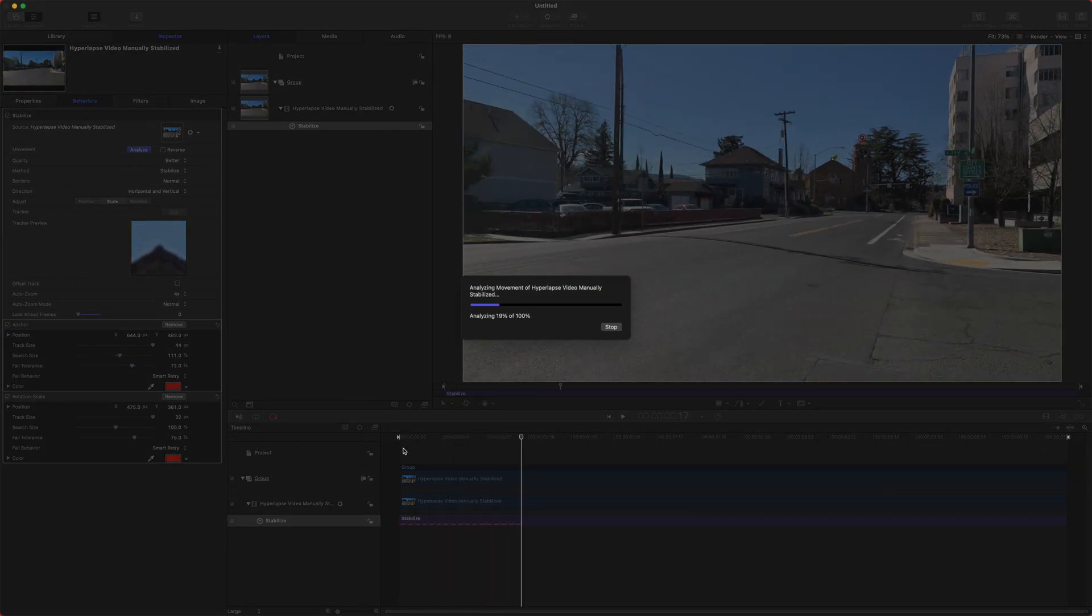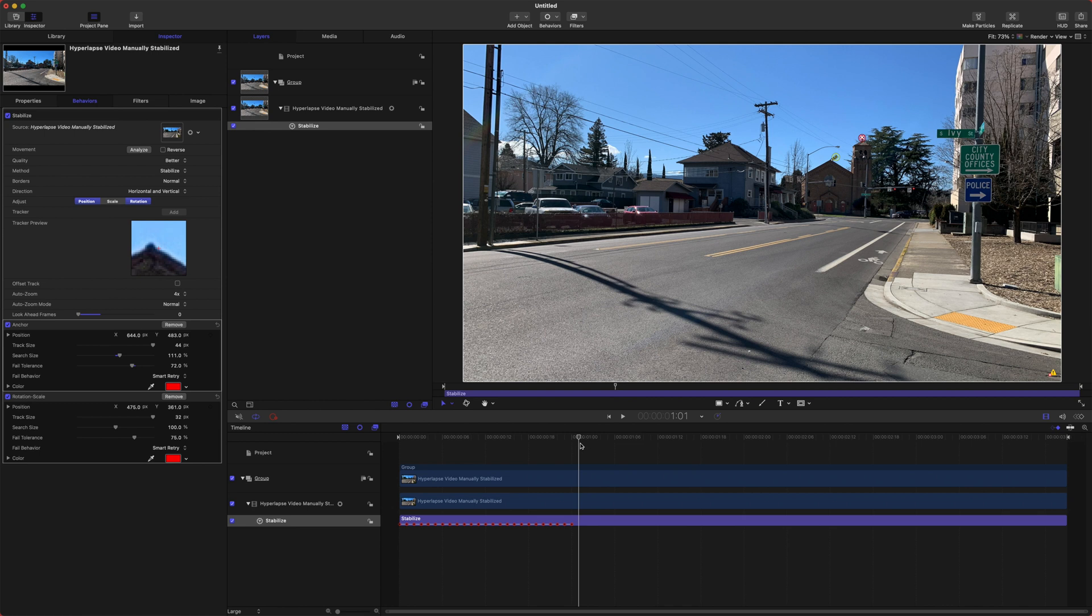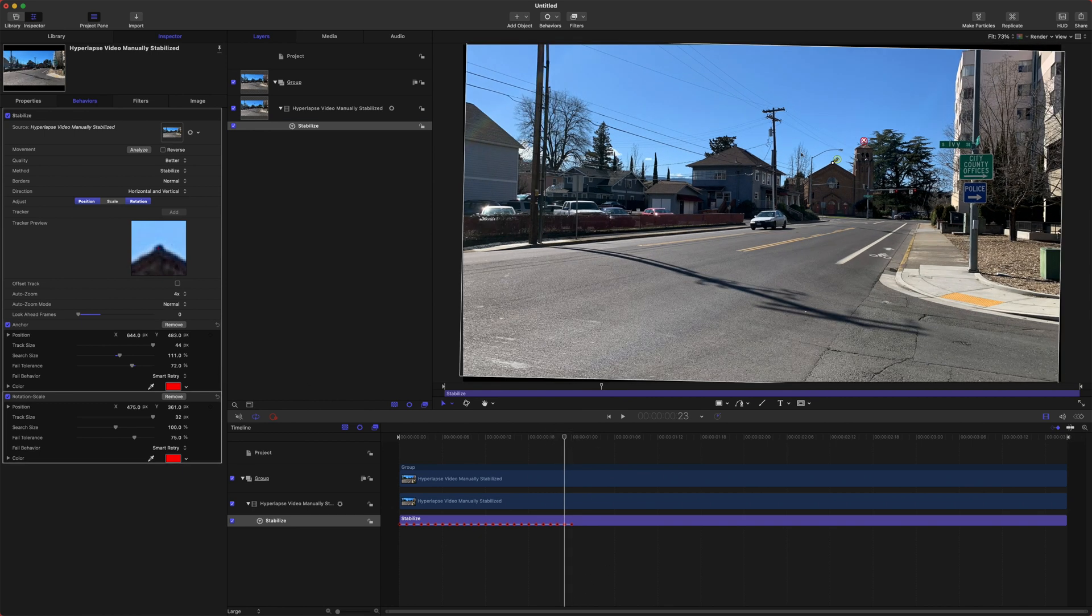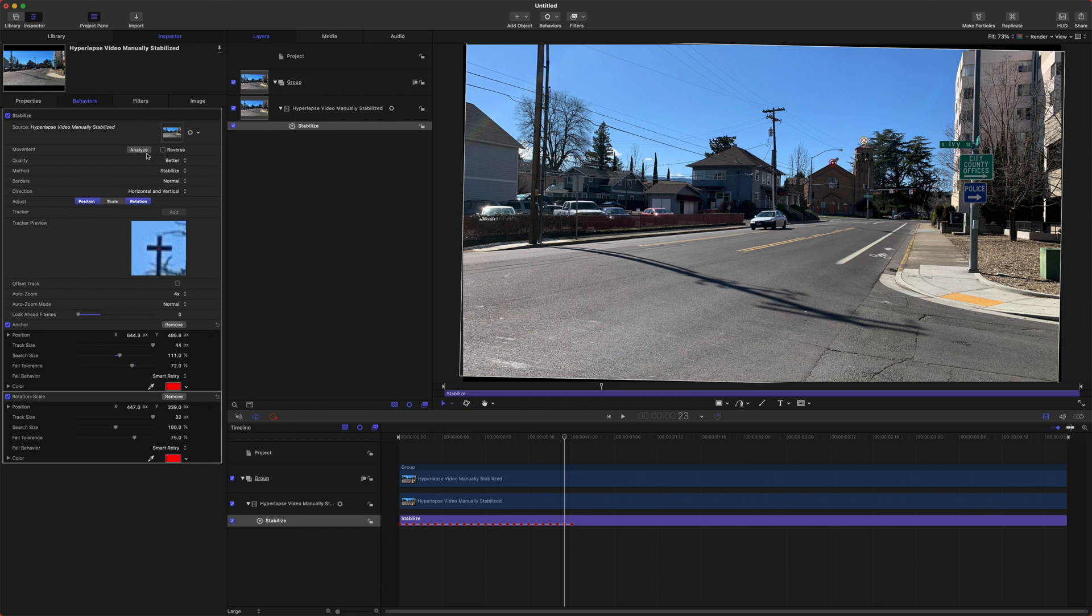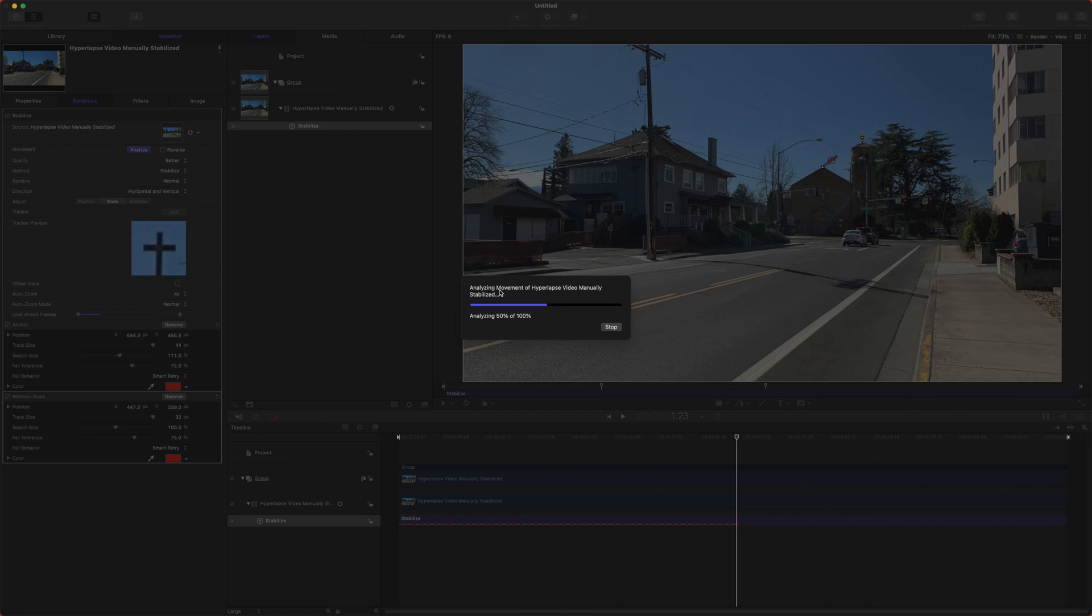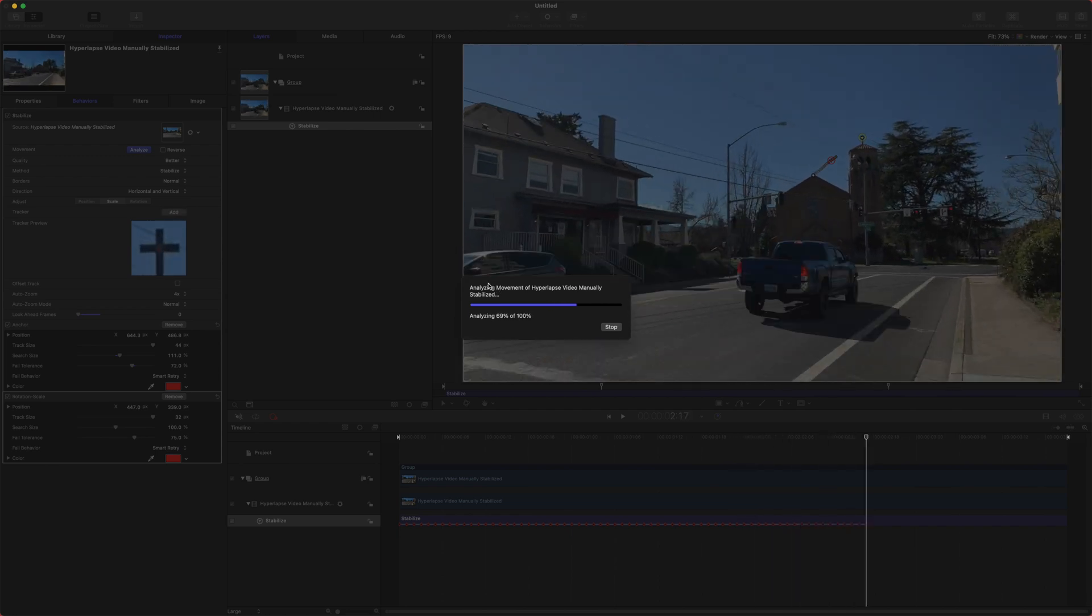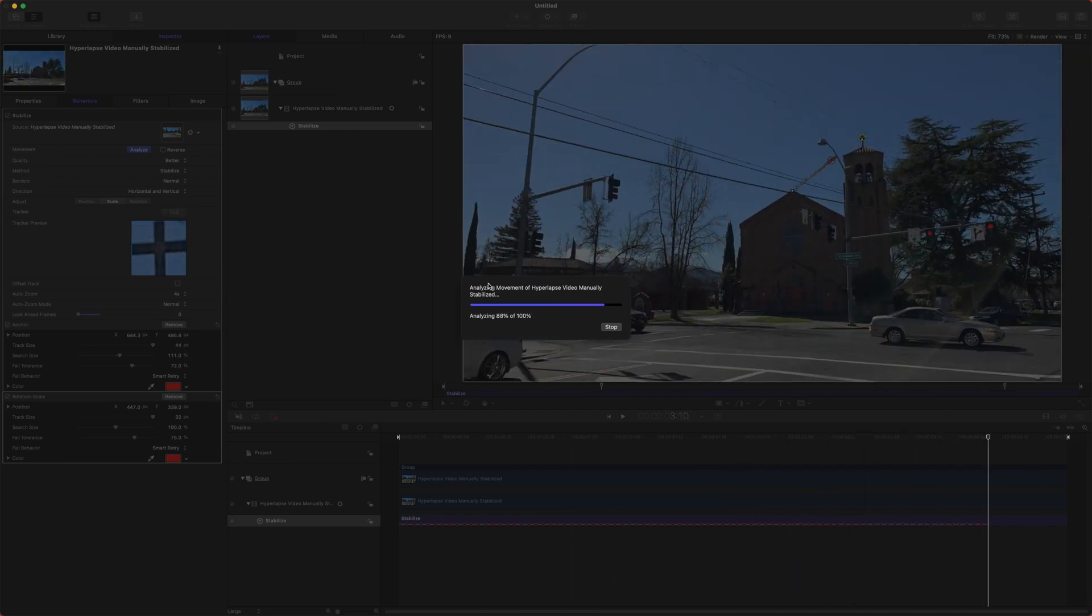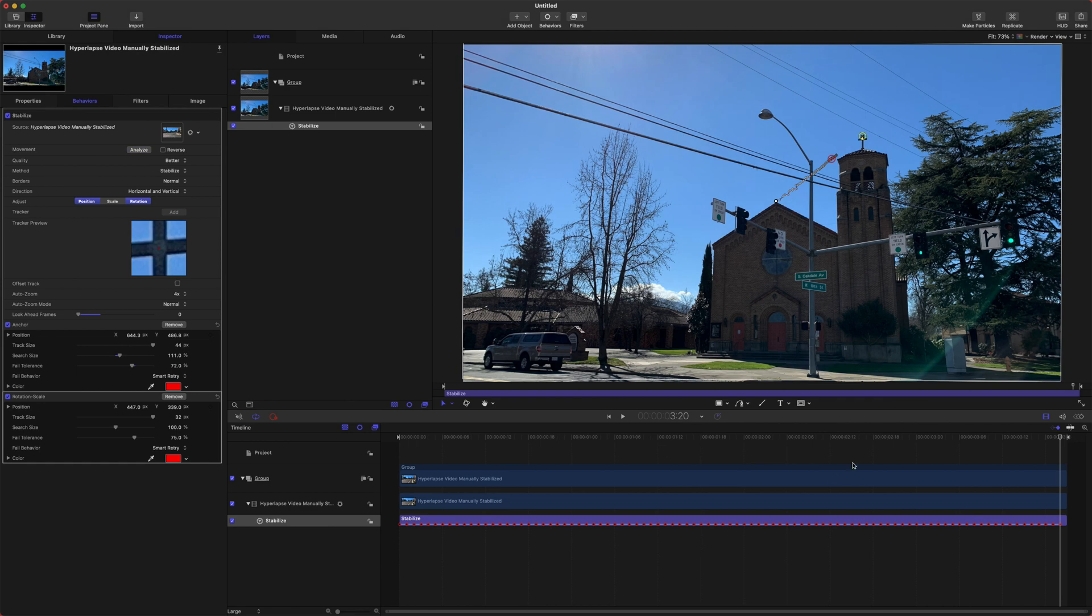So sometimes you get lucky, sometimes you don't with motion. Looks like we didn't get lucky. Let's just back up a few frames, select our tracker there. And we'll also select the other tracker, line that back up with where we want it. And then we'll just push analyze again and it'll continue to analyze it. And we just need the track to be pretty good. Looks like it's doing a much better job now.